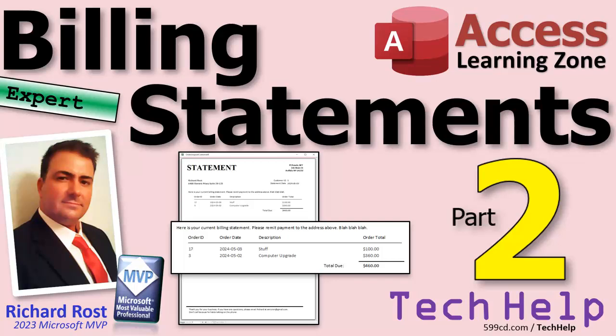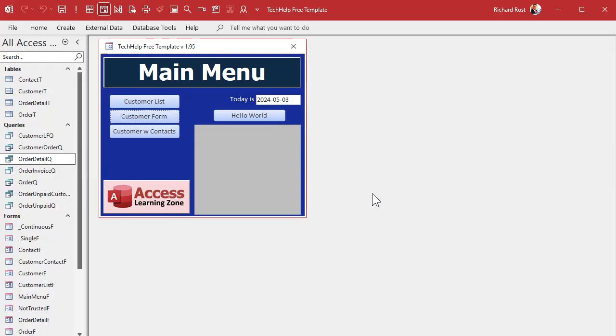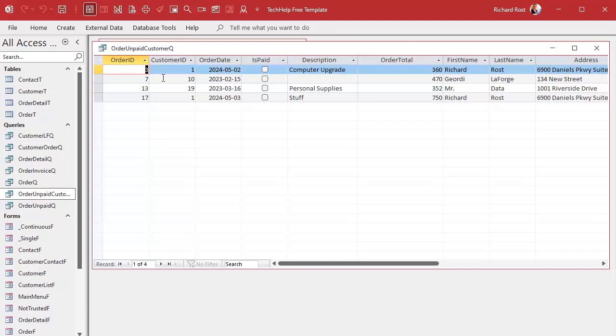Welcome to another tech help video brought to you by accesslearningzone.com. I'm your instructor Richard Ross. Today is part two of my billing statements series. If you have not yet watched part one, go watch that first — you'll find a link down below in the description. In part one we got together all the queries we're going to need. We've got our order unpaid customer query with all the order information from our unpaid invoices along with the customer details.